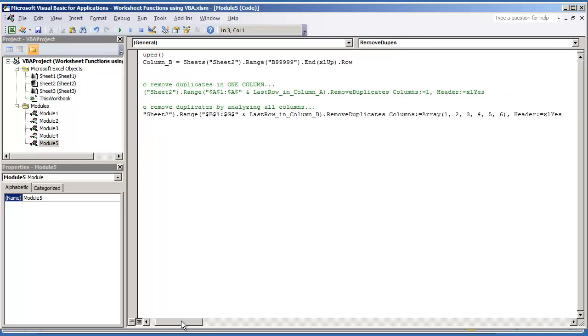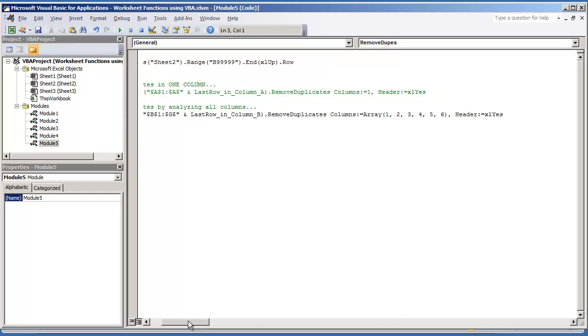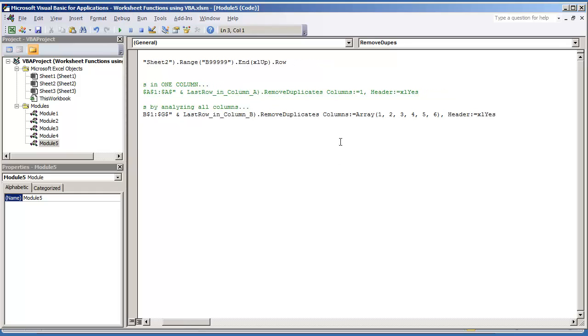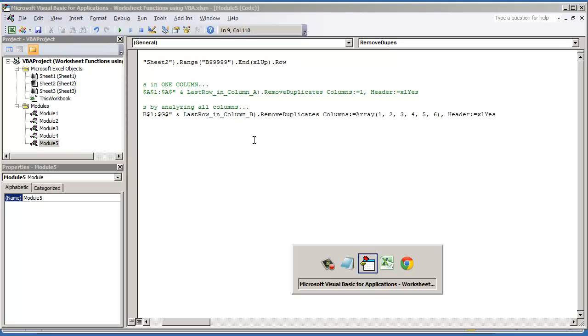And I'll scroll over so you can see the remainder of the code. It's going to be .remove duplicates. And here's going to be where the biggest difference is. Under columns, before we only had to put columns is equal to 1. Now we have to do an array. And this is going to be the count of columns that you're working with. In this case, we're working with 6 columns.